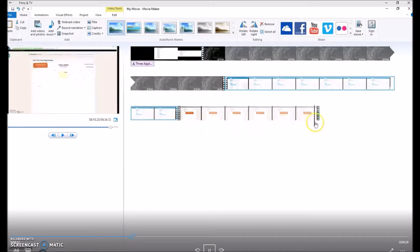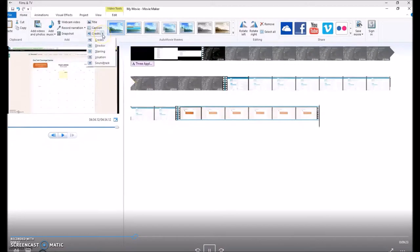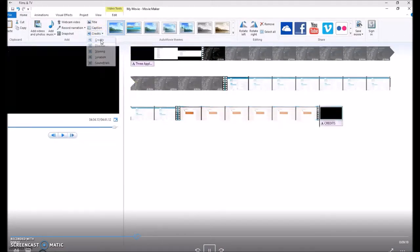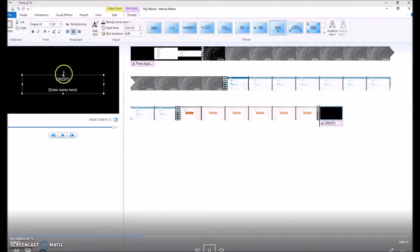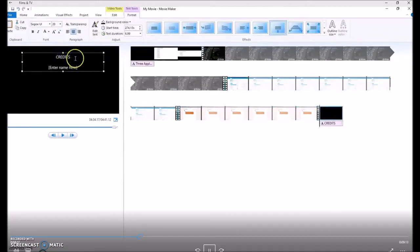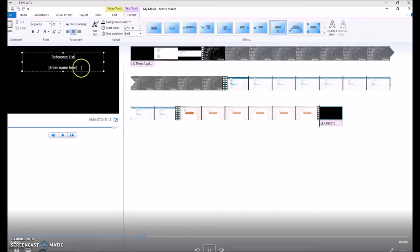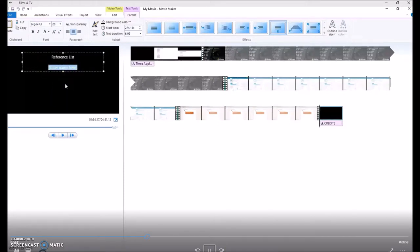Then at the end of your combined videos, you can do some credits. For the sake of this assessment, we're going to change this to your reference list, and you would copy paste your APA list to the end here so you can attribute where you got your information from.